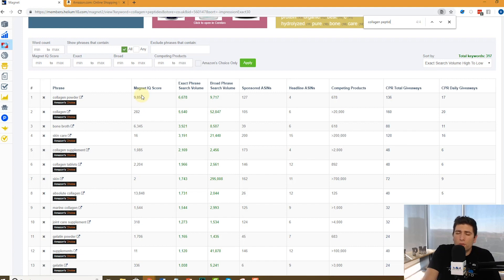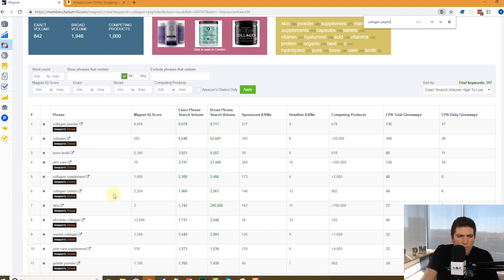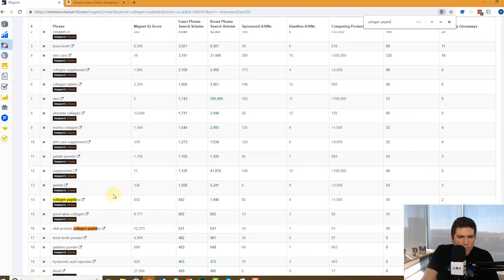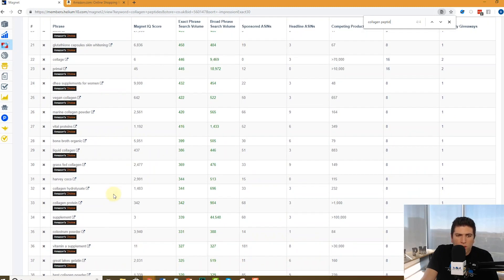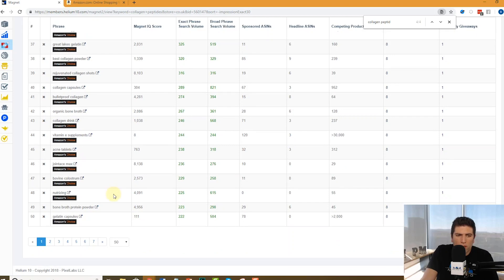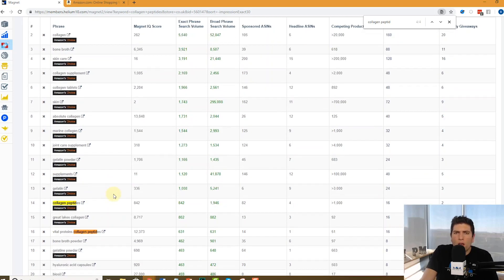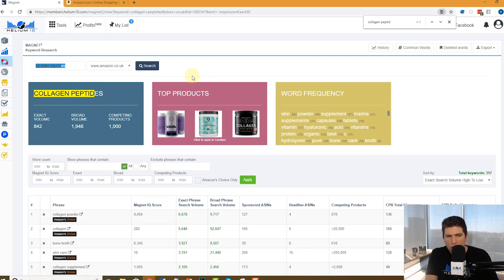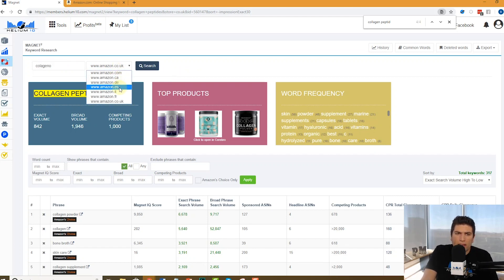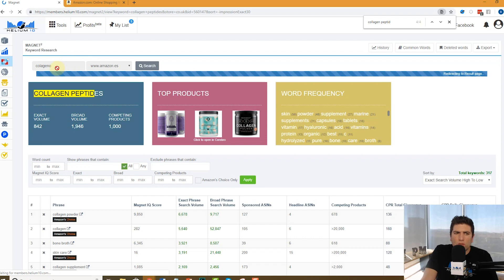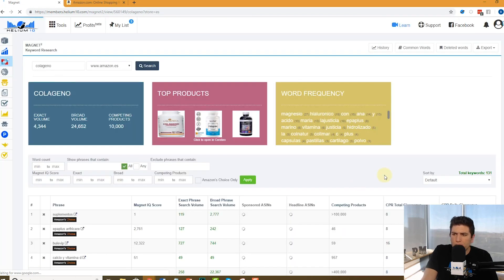So guys, we have different information for different places. We already know there was a Spanish word in here somewhere, I think. Or actually no, this is the UK. So not many people search for Spanish words in the UK, I guess. But I remember the colageno, the Spanish word. So let's look up colageno Spanish word. And what country do you think I'm going to search in? España. Let's go ahead to go to Spain, Amazon Spain.